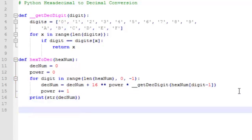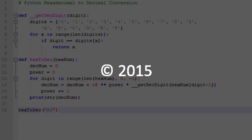And we can call our function. That does it for our hexadecimal to decimal conversion program in Python.